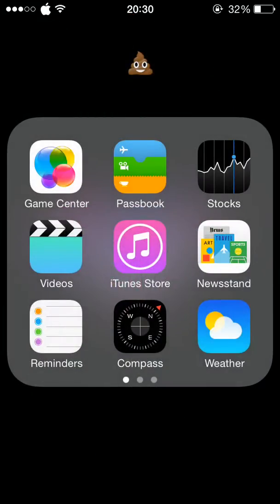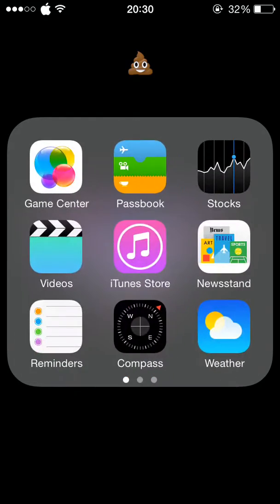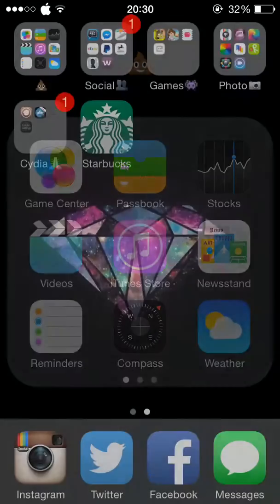Then I have this category up here, which is just all the things that come on the phone that I don't use.